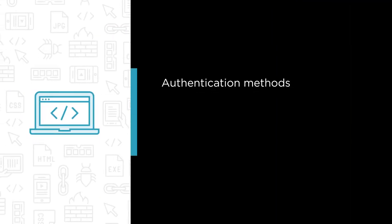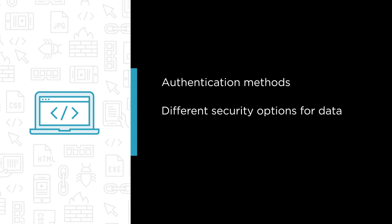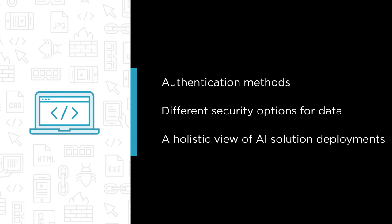Some of the major topics that we will cover include authentication methods for Cognitive Services and Machine Learning model deployments, different security options for data being used in combination with your models, and lastly, a holistic view of AI solution deployments and the security requirements that need to be discussed as part of that.